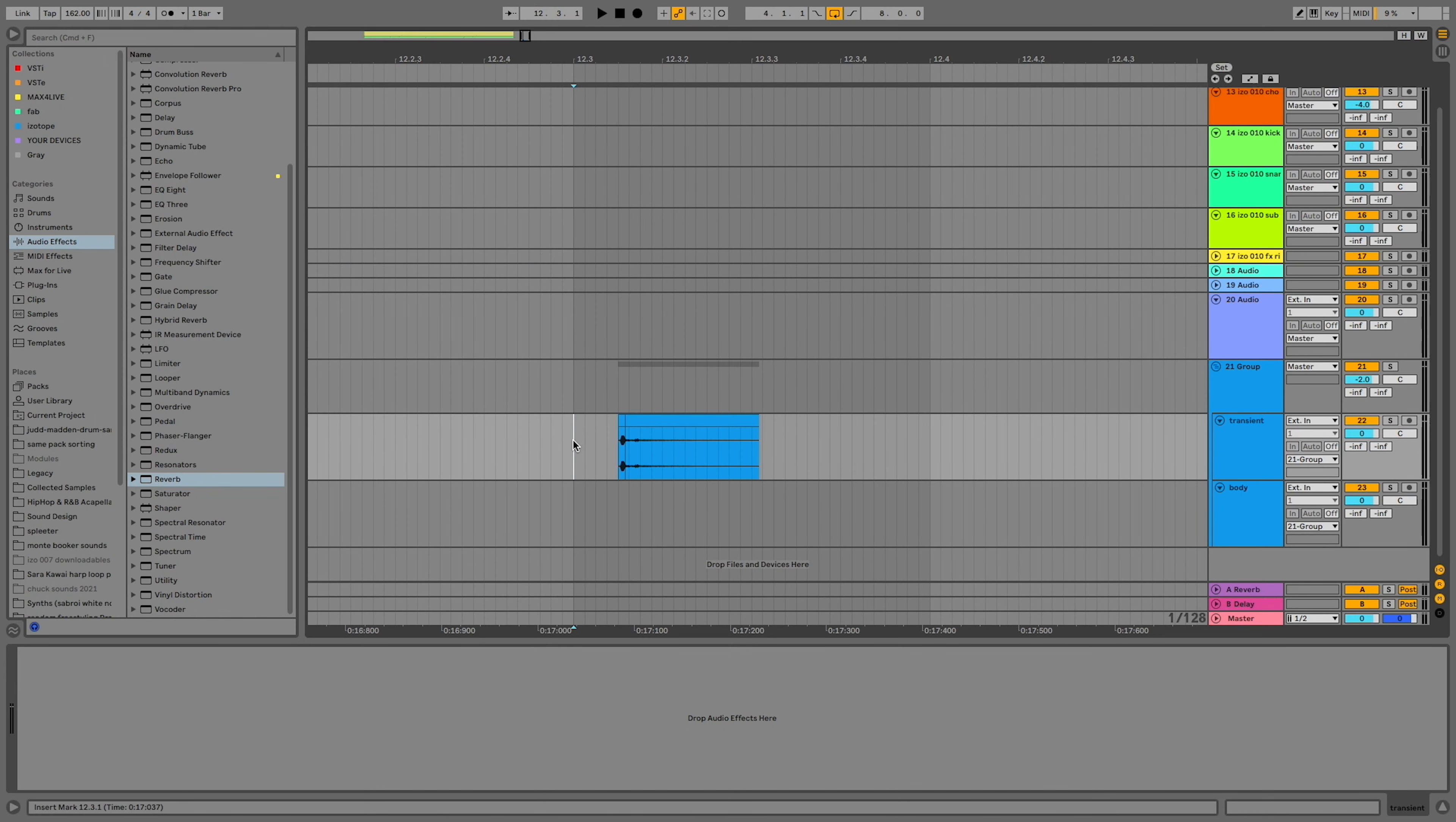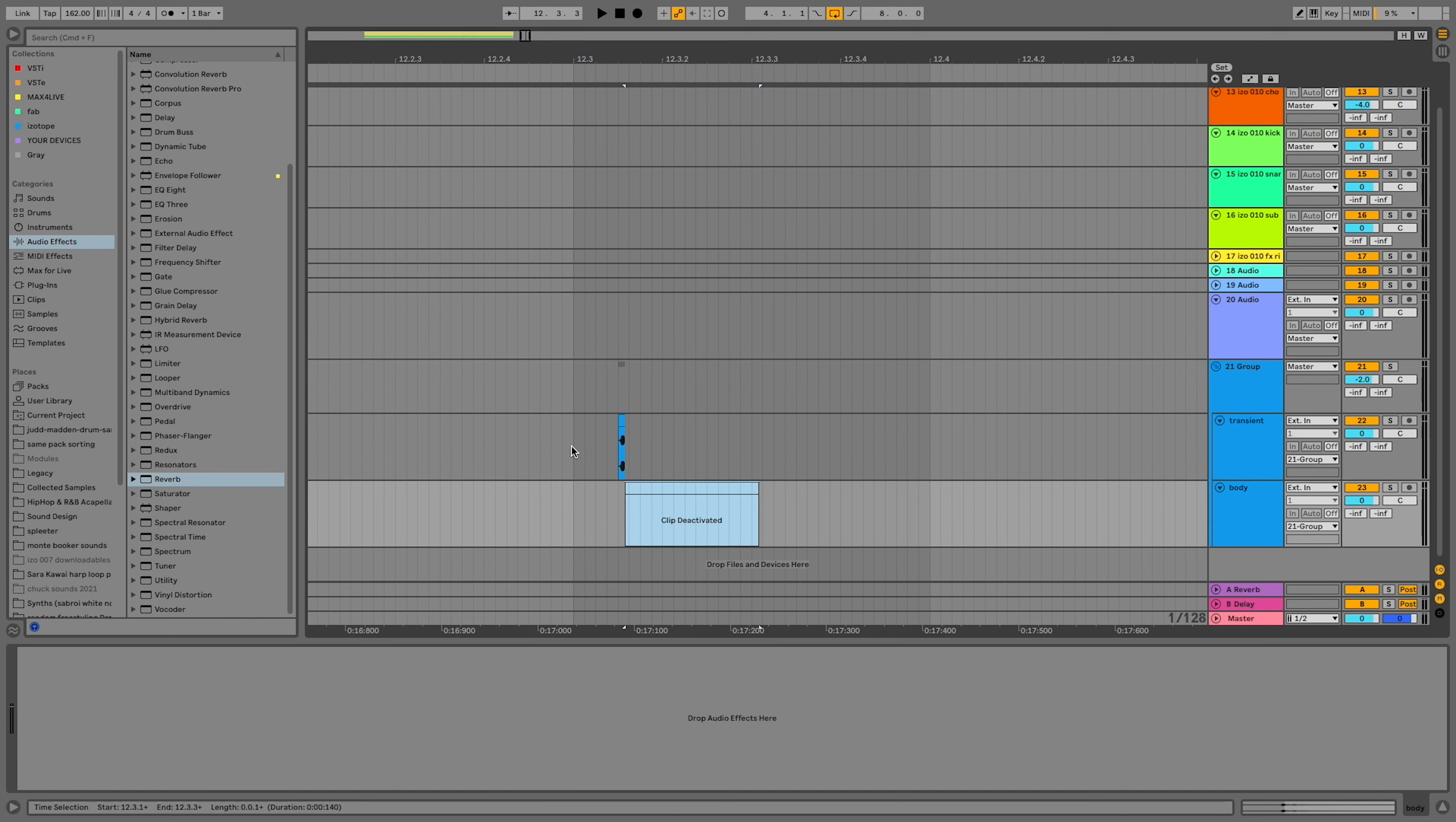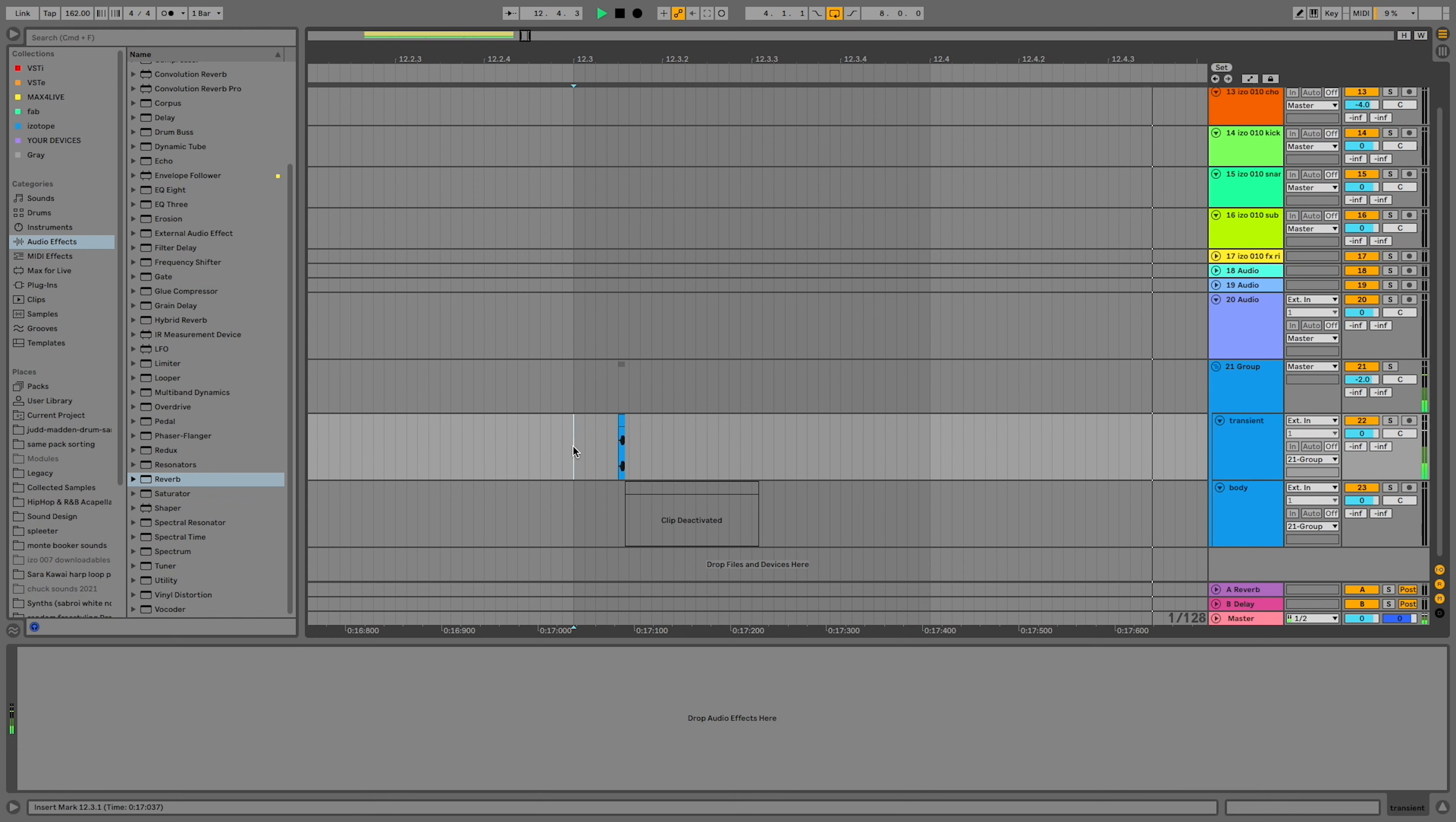Transient shaping is one of the best ways to control your hi-hats. Just like this clap, hi-hats have a transient and a body. A transient is the very first click you hear at the start of a sound. The body is everything that trails after.